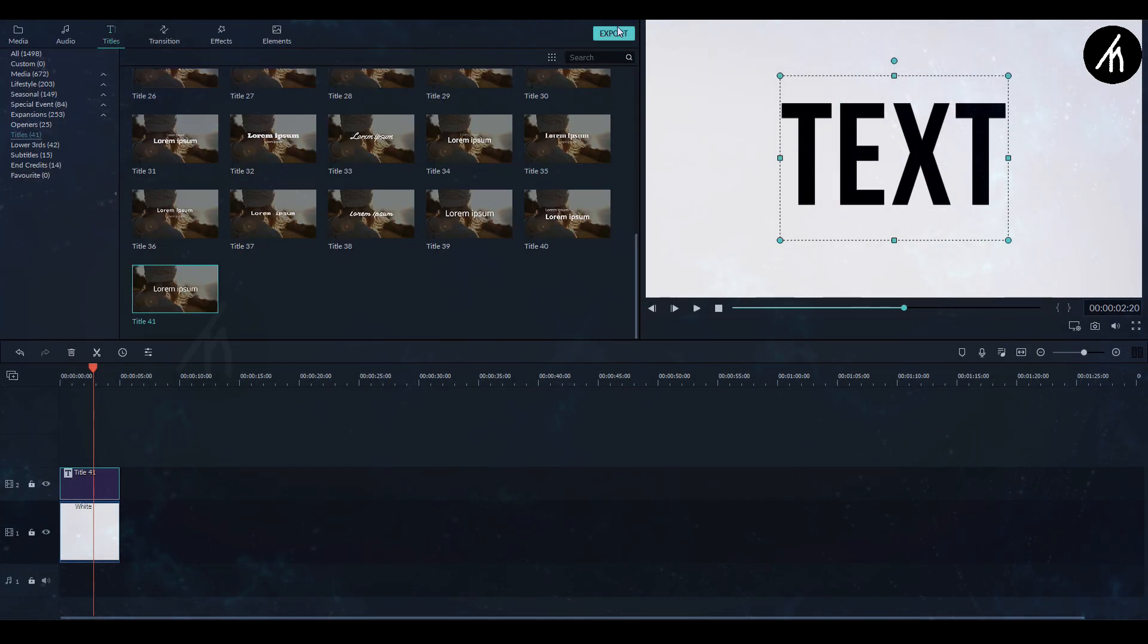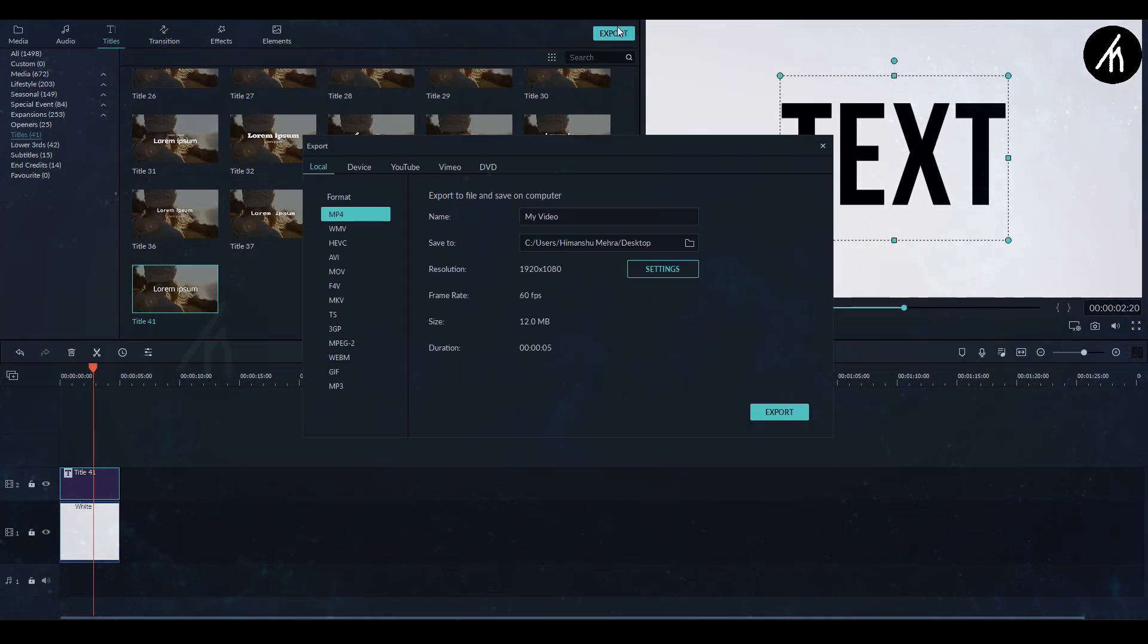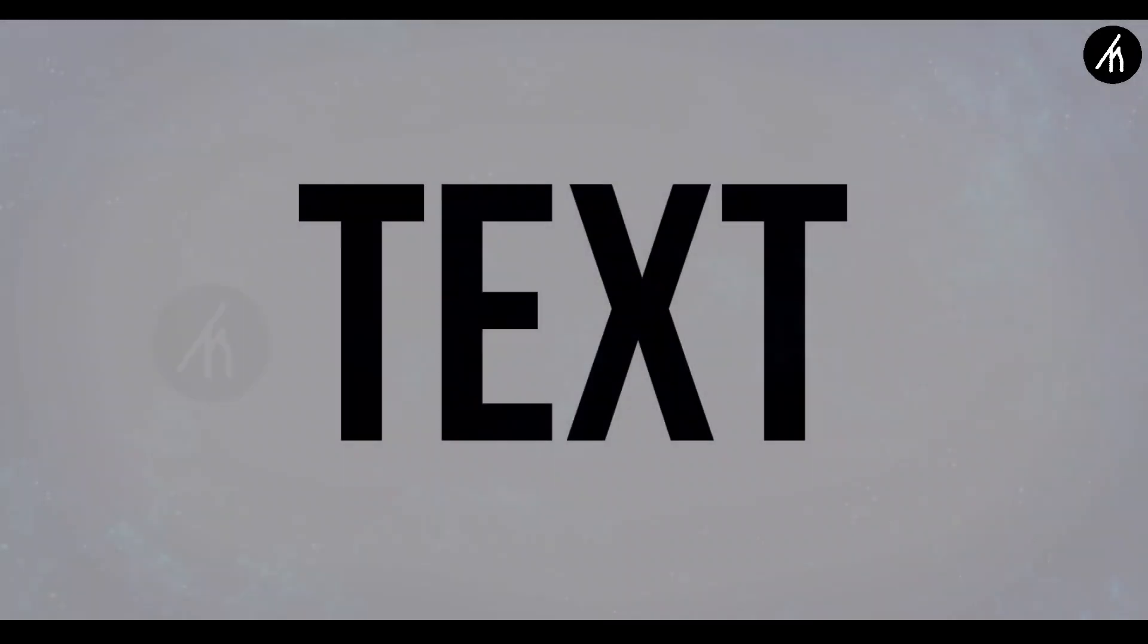Now export this into a video. So now we have a white background with black text.